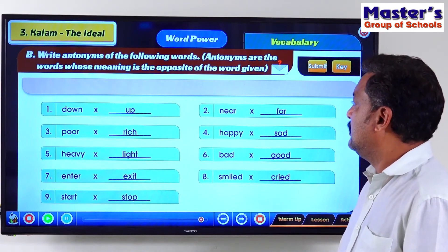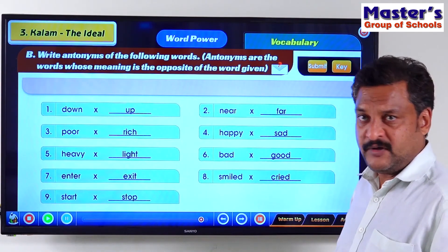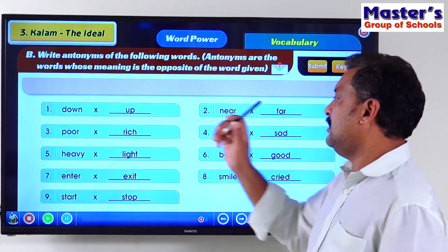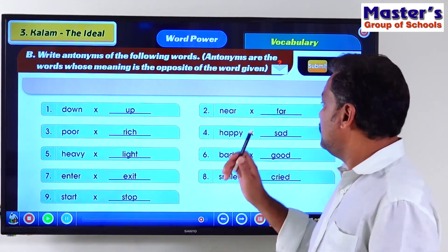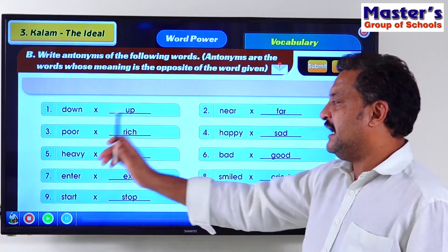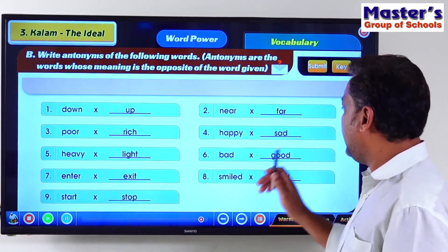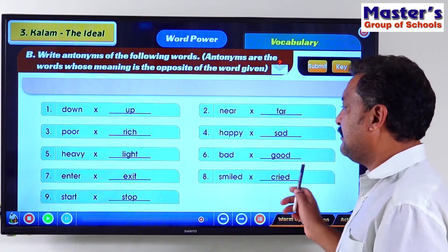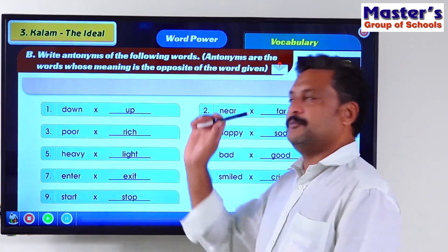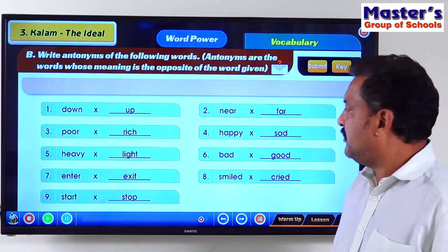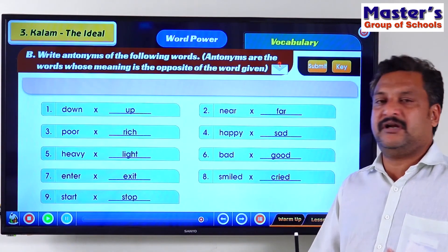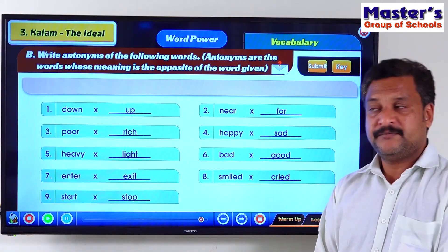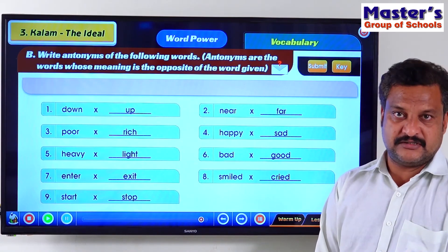Let's read the answers once again. Down–Up, Near–Far, Poor–Rich, Happy–Sad, Heavy–Light, Bad–Good, Enter–Exit, Smiled–Cried, Start–Stop. I will keep the screen the same for another minute so that you can go through the antonym words — the opposite words.